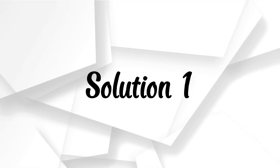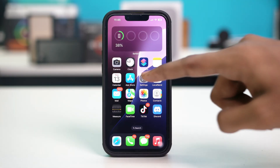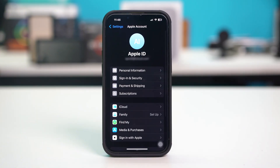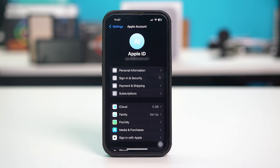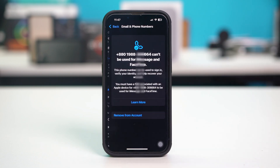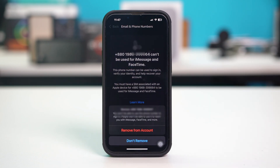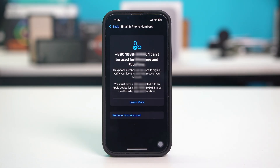Solution 1: delete and re-add numbers for FaceTime and iMessage. Open your phone settings, tap on your Apple ID at the top, then tap on sign in and security. From here, you need to find the number that is showing as available for iMessage and FaceTime, then tap on it and tap on remove account. Simply remove the number from your account by tapping on it.